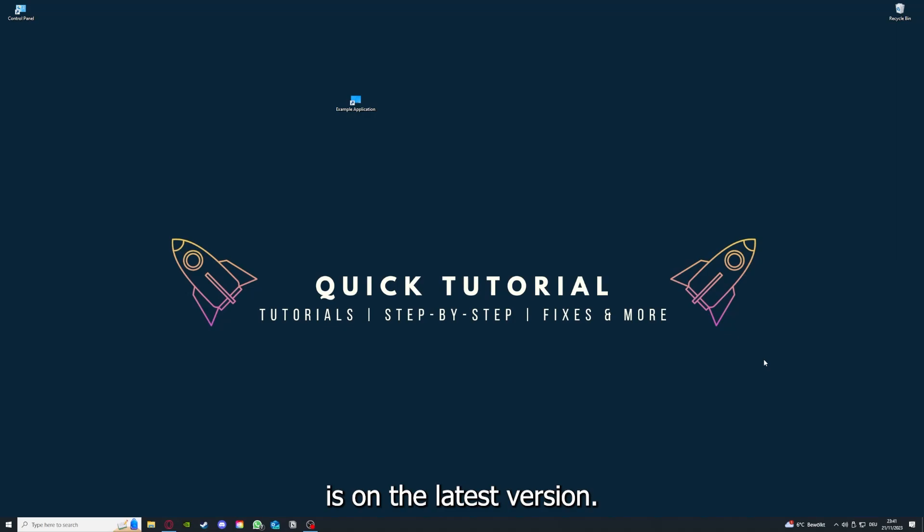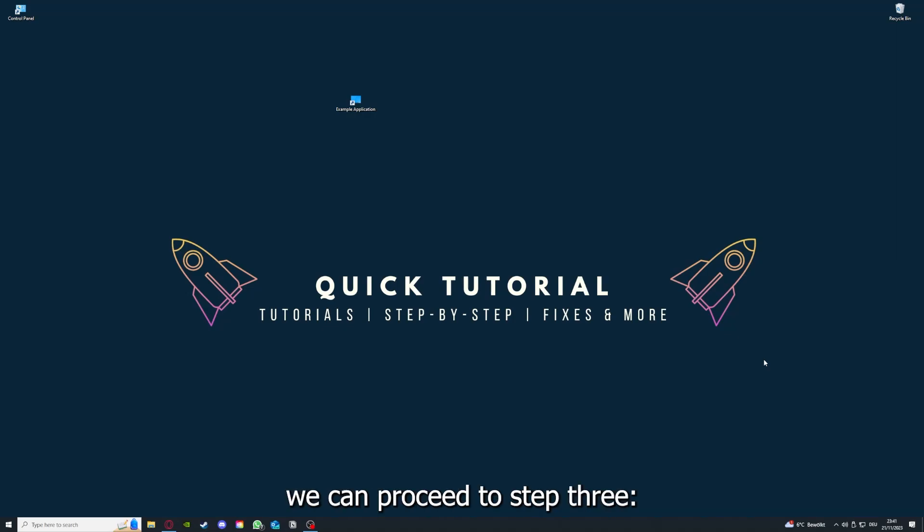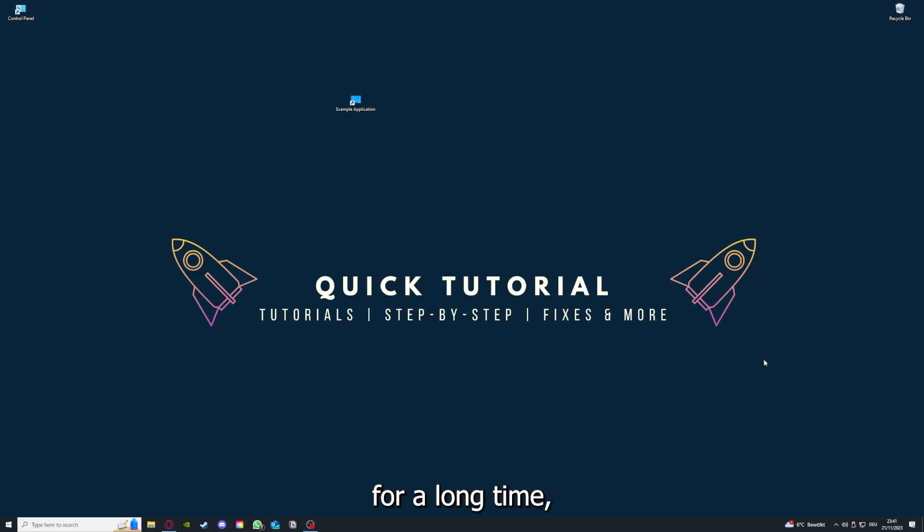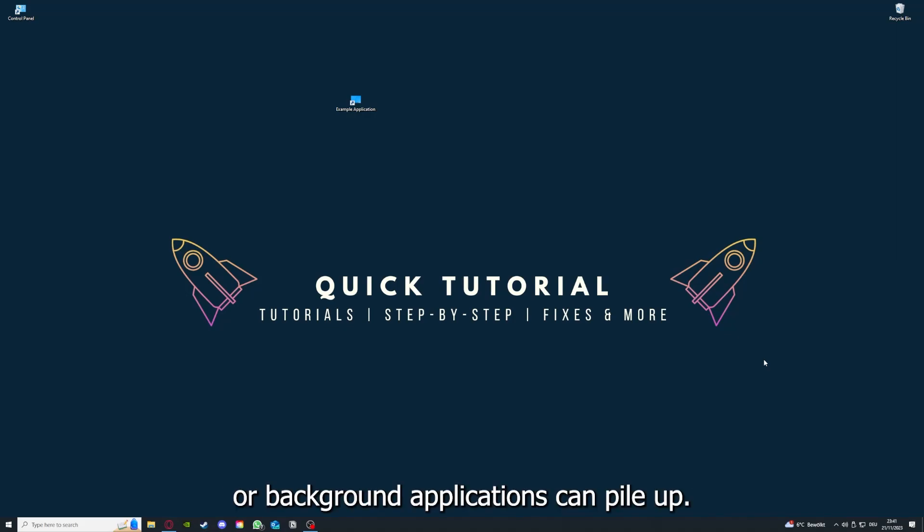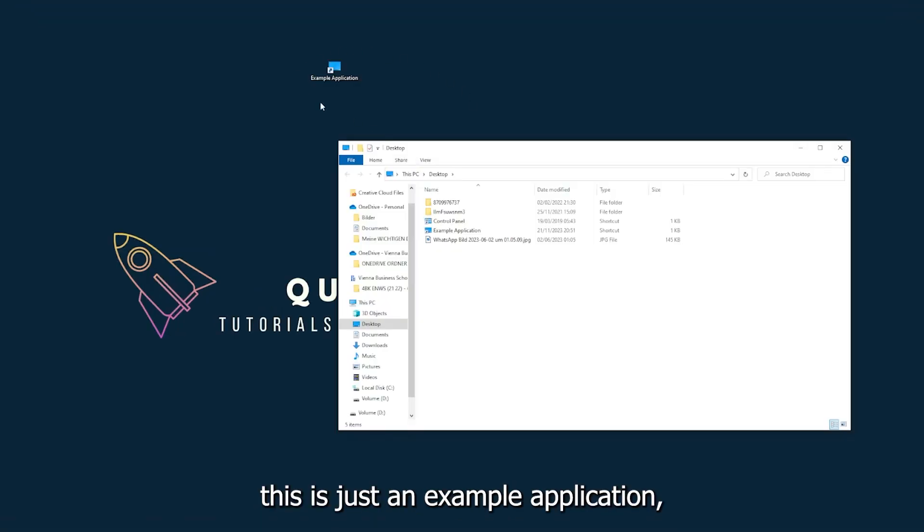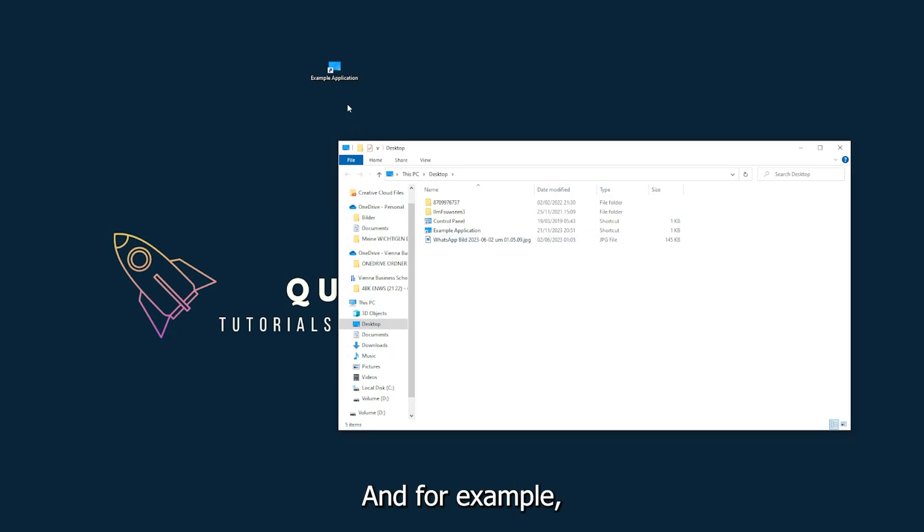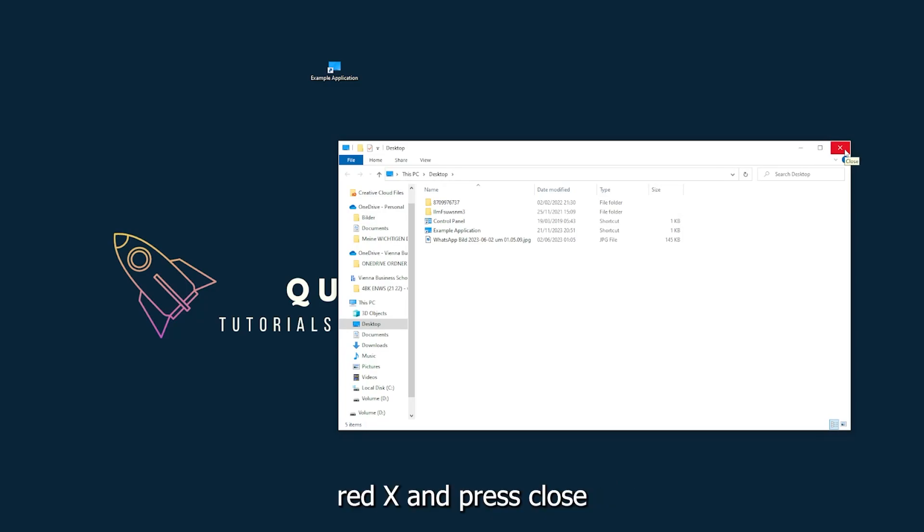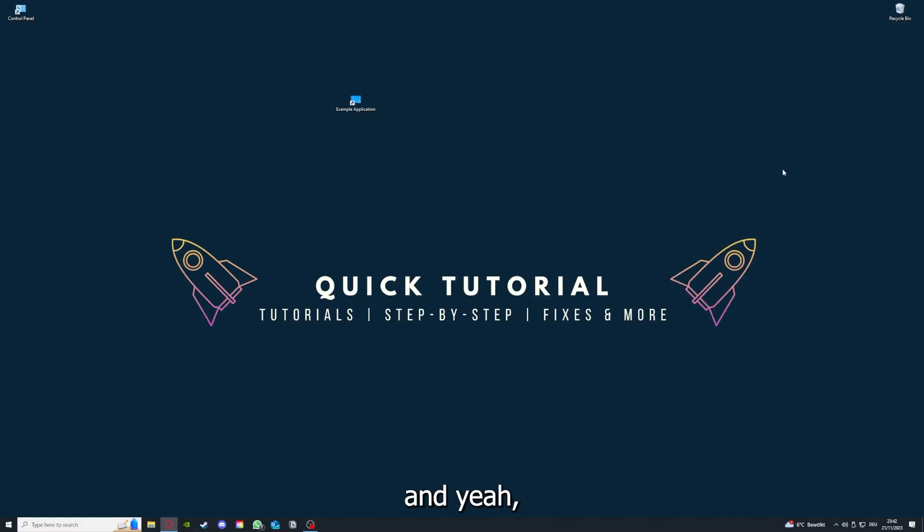If you run an application for a long time, the computer can overheat or background applications can pile up. So just try to restart the application. This is just an example application what you see here. I could do that if I just click on the red X and press close. There are different ways to close the game.